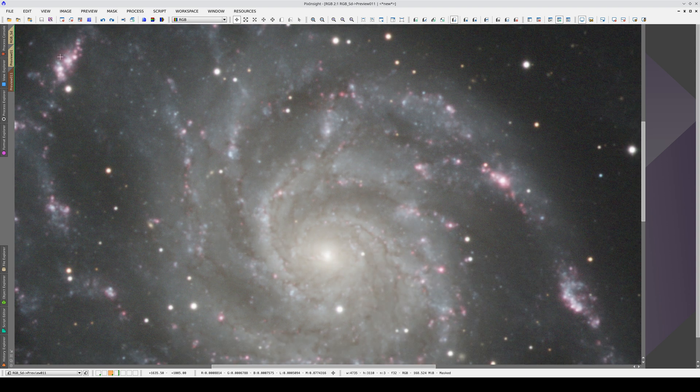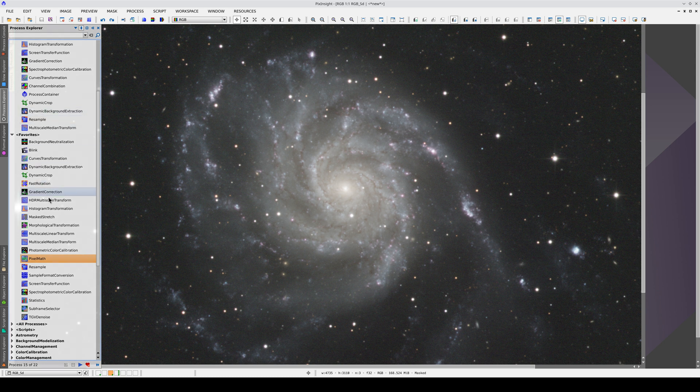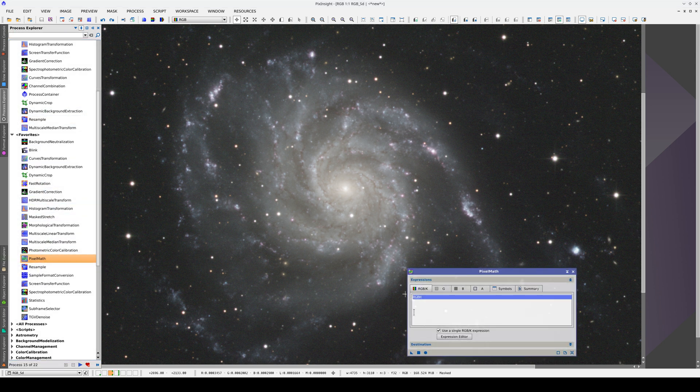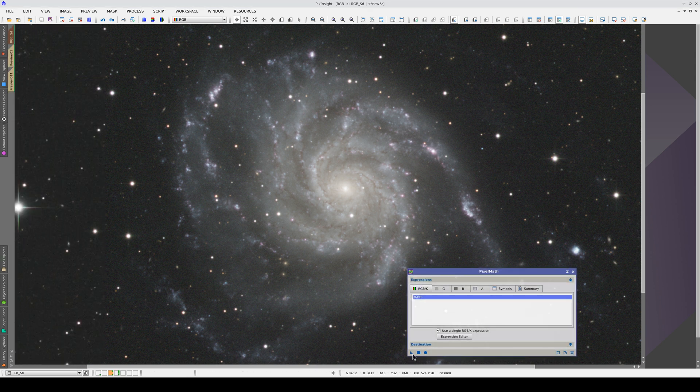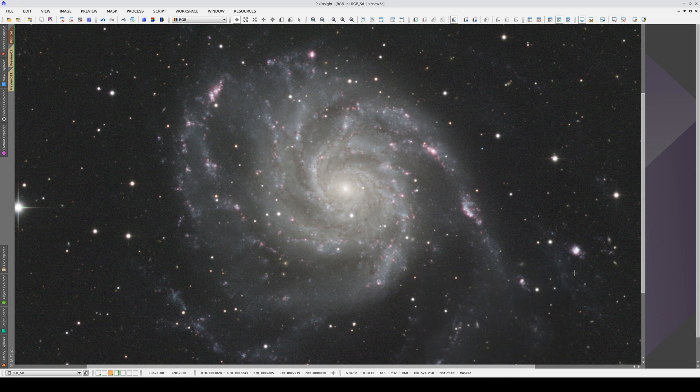Once we've configured this process, we can apply it to the main view. Now we have a luminance image and a color image with enhanced H-alpha. We've corrected the gradients in both images, and they're now ready to be delinearized, which we'll do in the next video.